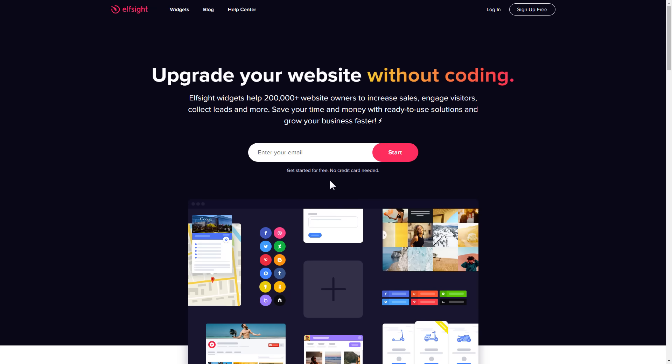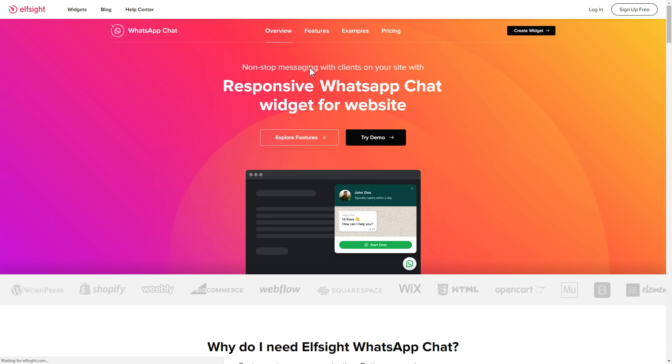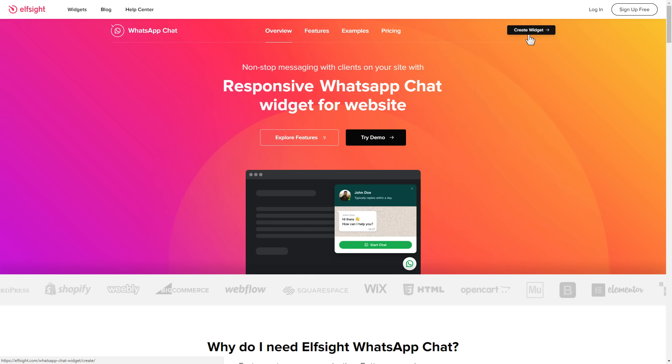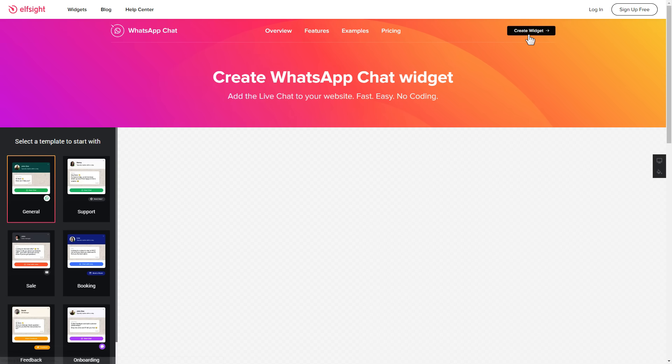First of all, let's go to Elfsight.com and choose the WhatsApp chat widget in the menu list. Click 'Create Widget'. You can find the direct link in the video description.